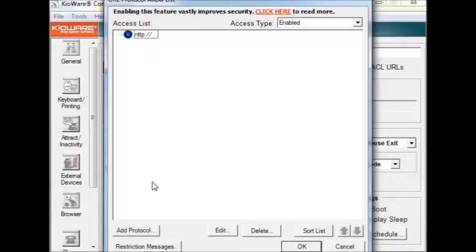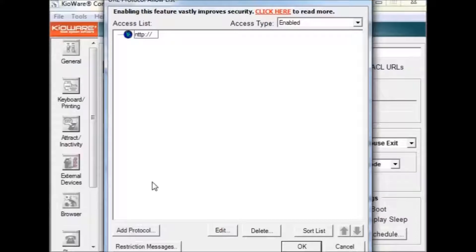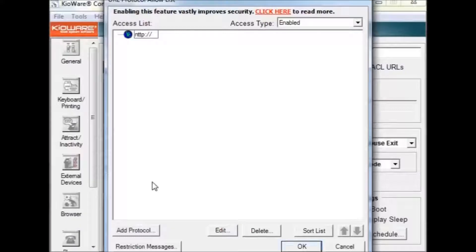Protocol entries must end with either a colon or a colon followed by two slashes. It is highly recommended that you set the protocol access list to enabled even if you do not add any entries to the list. This ensures that all unsafe protocols will be blocked.